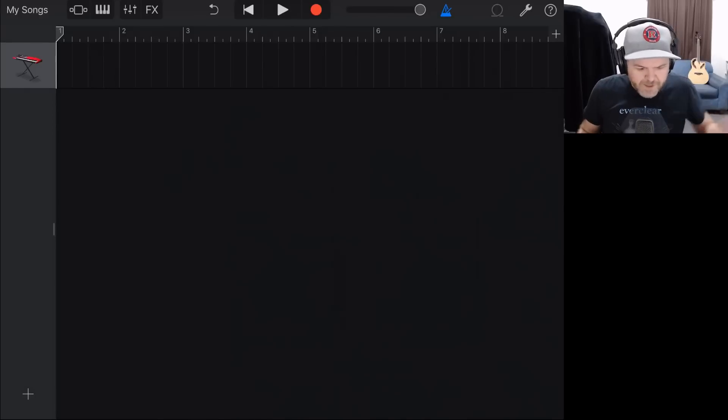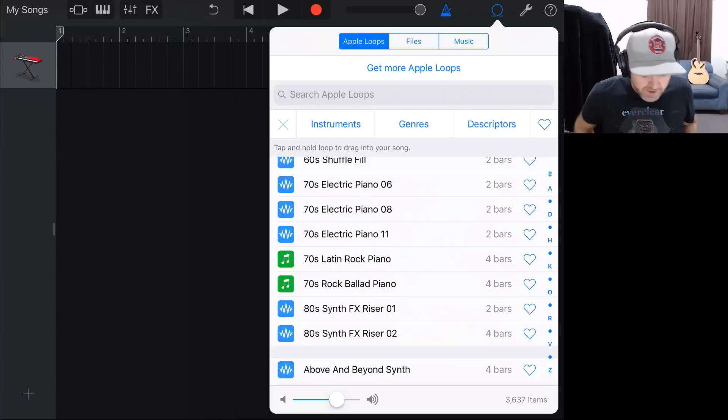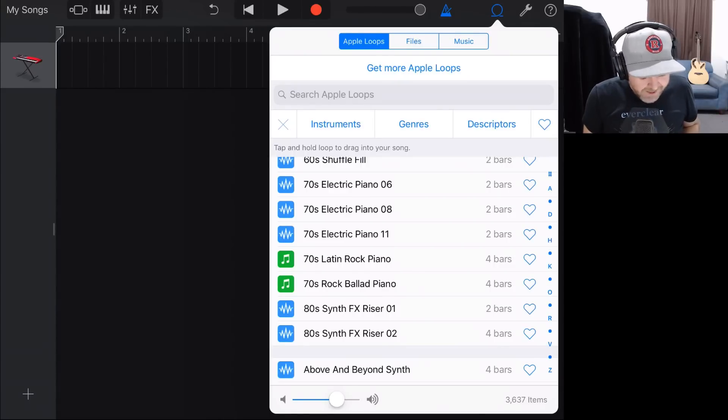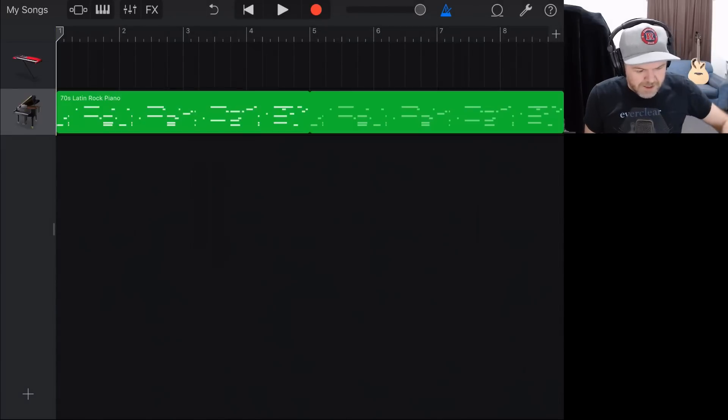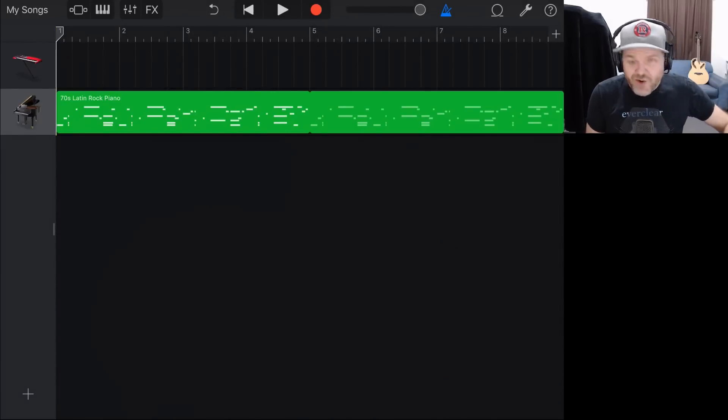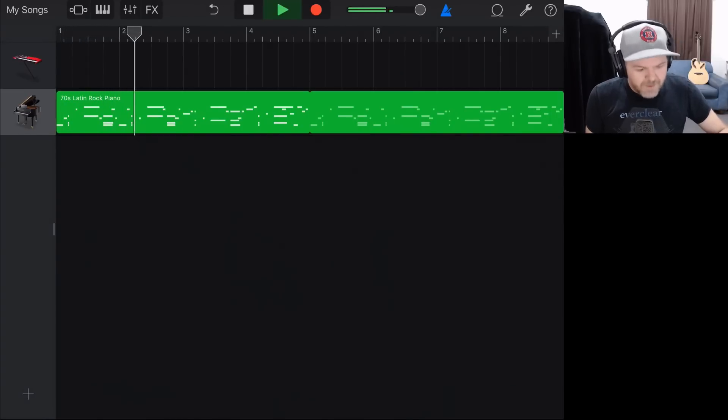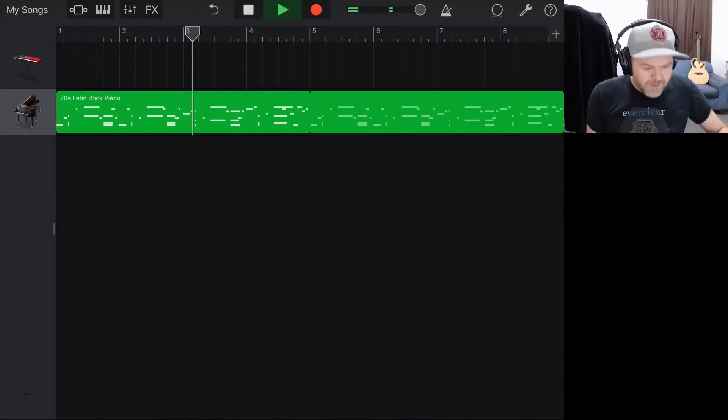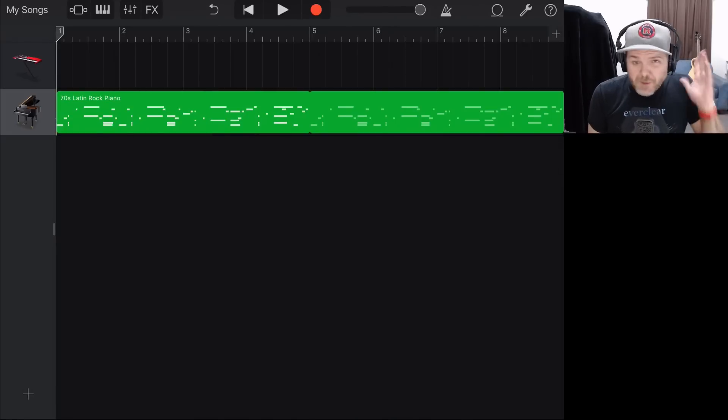Okay, we're here in GarageBand and what I'm going to do is I'm going to create a very short little song here to show you a demo of this. So let's just grab this 70s Latin rock piano because I've been really busting to use this in a track. That's just a cool sound. I've always wanted to use it in something, so I'm using it in this demo.